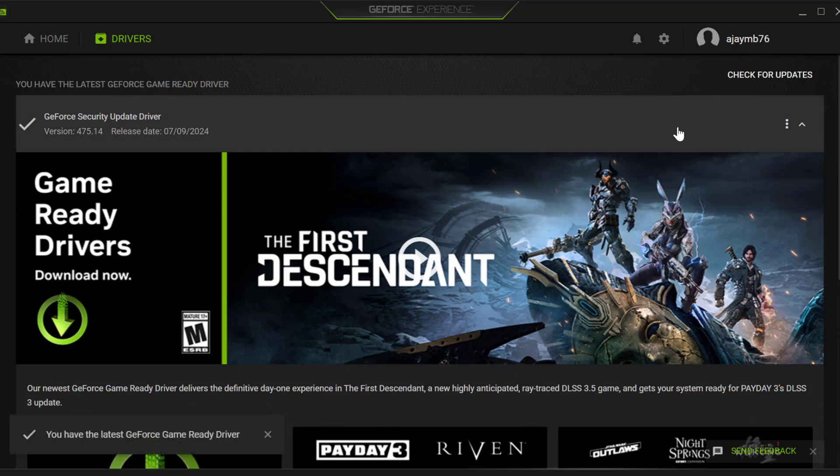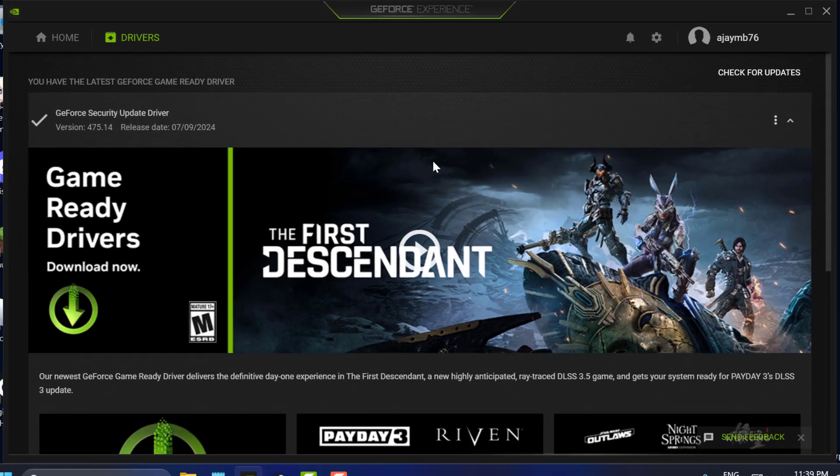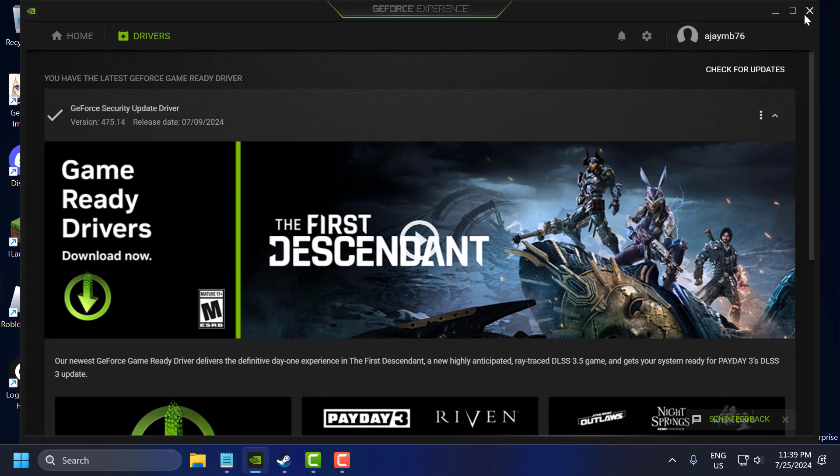If you have any available update listed over here, then you just need to update it and make your graphics card up to date. After doing it, just close it.